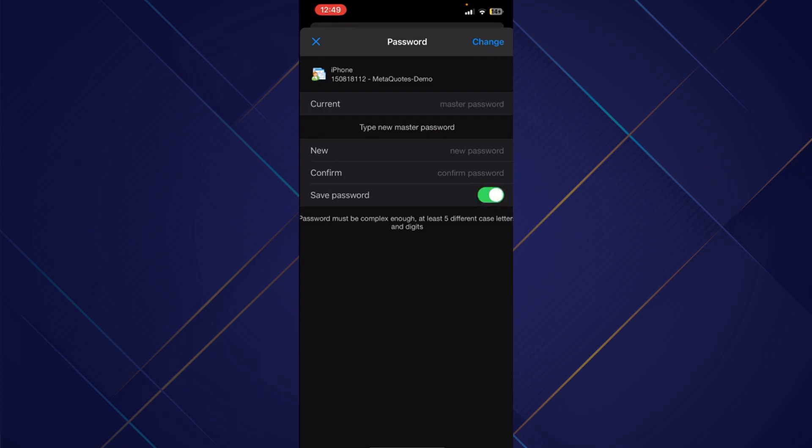And finally, click on change at that top right corner, and you'll be able to retrieve your password successfully. So basically, this is how you can retrieve your password on MetaTrader 4.